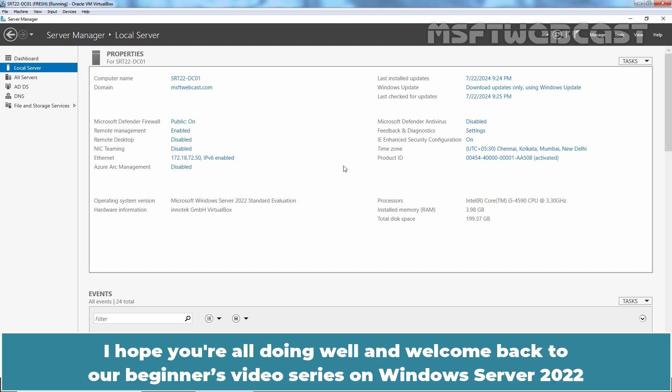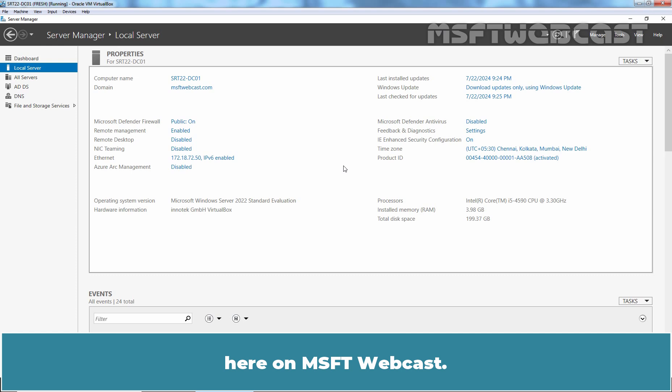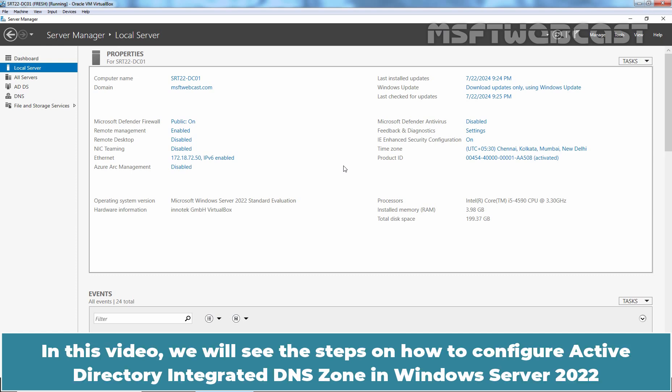Hello everyone! I hope you are all doing well and welcome back to our beginners video series on Windows Server 2022 here on MSFT webcast. In this video, we will see the steps on how to configure Active Directory Integrated DNS Zone in Windows Server 2022.